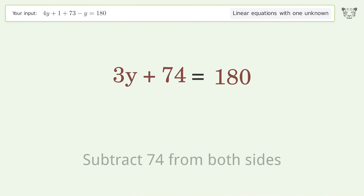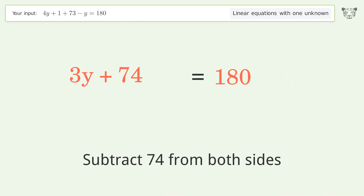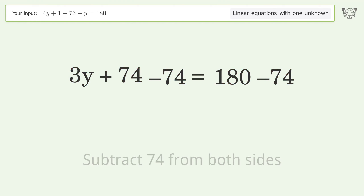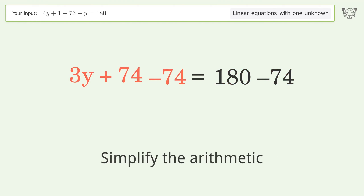Subtract 74 from both sides, then simplify the arithmetic.